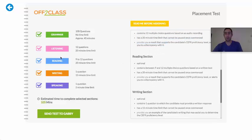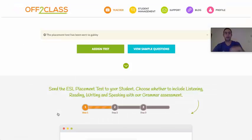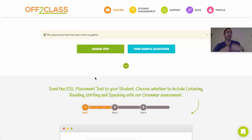Once you've selected the sections that you want to include in the placement test, you press 'Send Test to Gabby', and then Gabby will be notified that she has a placement test on Off to Class and should log in to take it. Thanks for listening, and I'll see you in the next video.